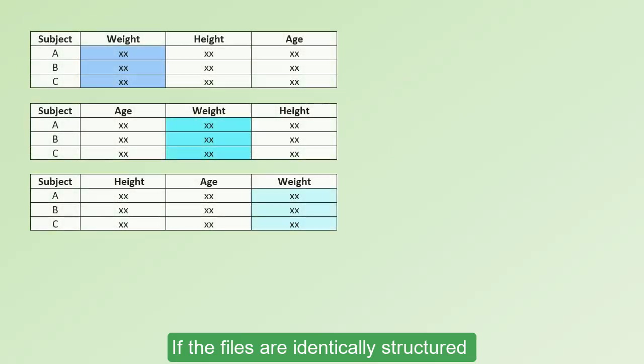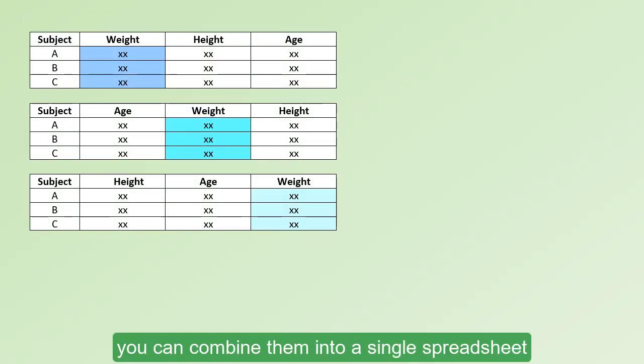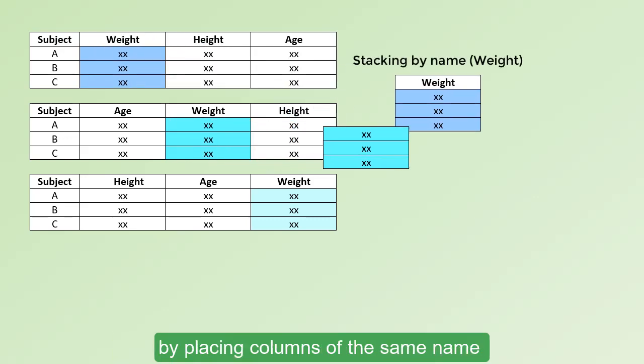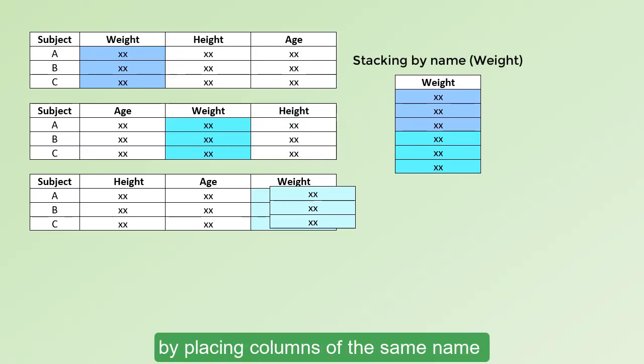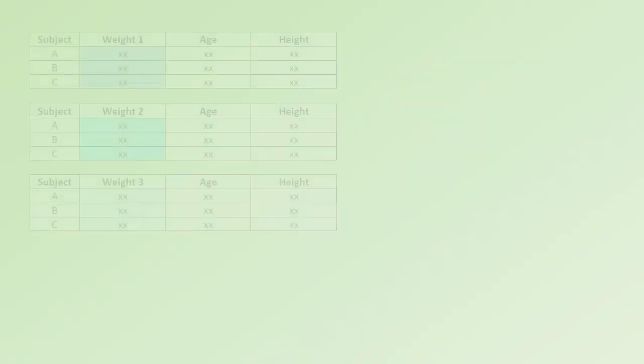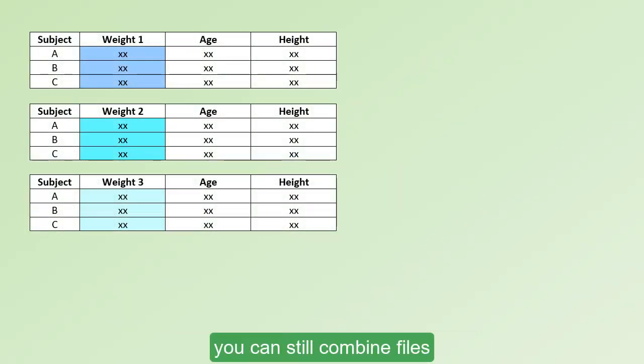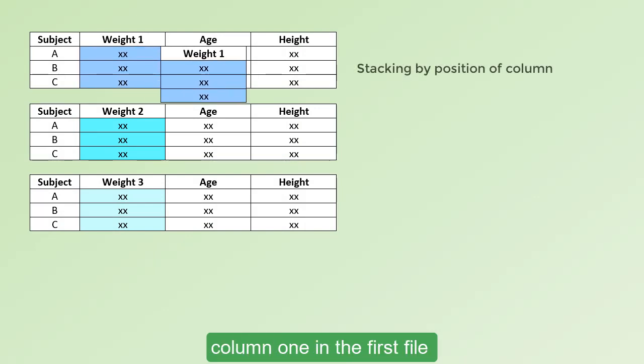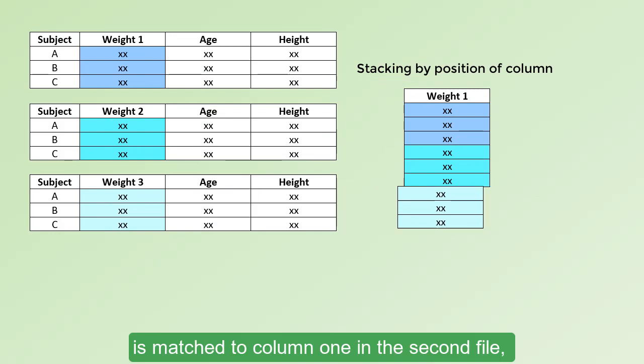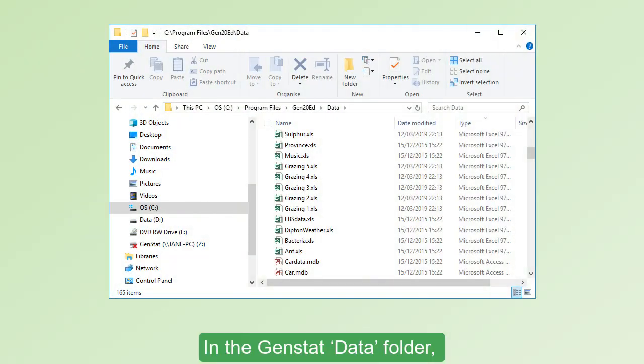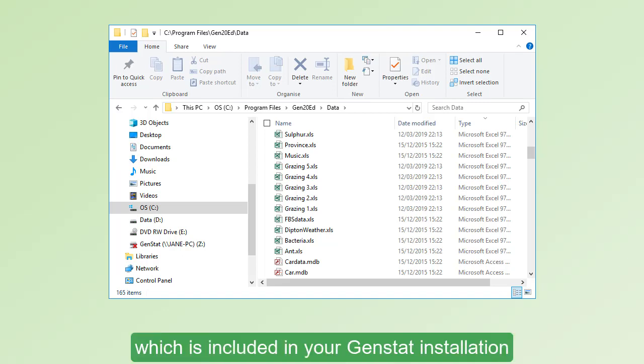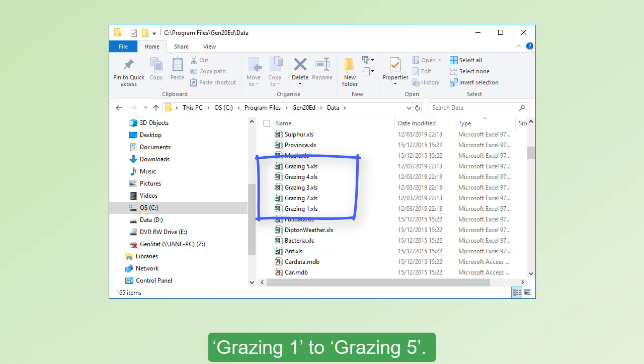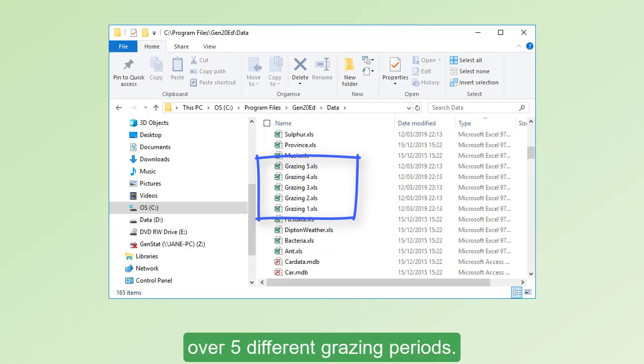If the files are identically structured, using the same column names, you can combine them into a single spreadsheet by placing columns of the same name on top of each other. If the columns have different names, you can still combine files by matching the column positions. Column 1 in the first file is matched to column 1 in the second file and so on. In the GenStat data folder, which is included in your GenStat installation, there are five Excel files called Grazing 1 to Grazing 5. These contain the live weights of calves over five different grazing periods.